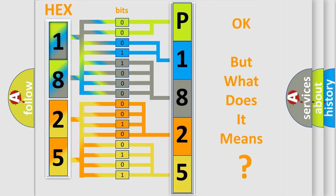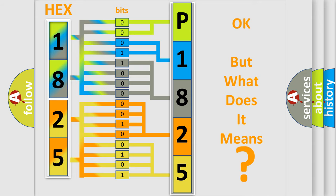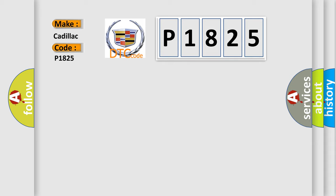The number itself does not make sense to us if we cannot assign information about what it actually expresses. So, what does the diagnostic trouble code P1825 interpret specifically for Cadillac car manufacturers?